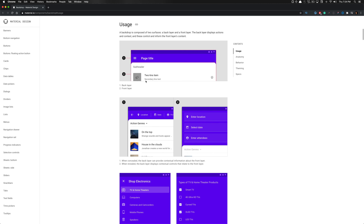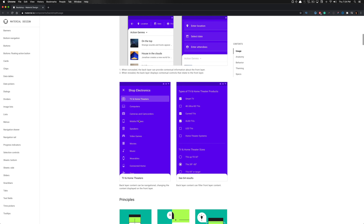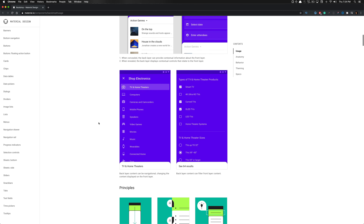The backdrop is composed of two surfaces: the back layer, which is the blue-looking layer with the top app bar element, and the front layer, which has a white background and utilizes a bit of elevation. The back layer displays actions in context, and these control and inform the front layer's content. So whatever is on the background dictates the front layer's content.